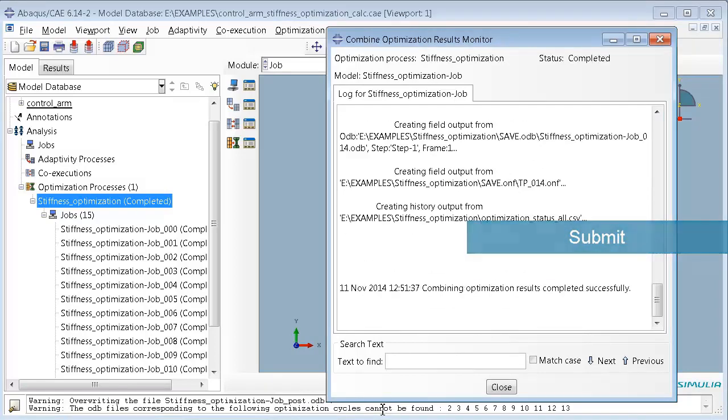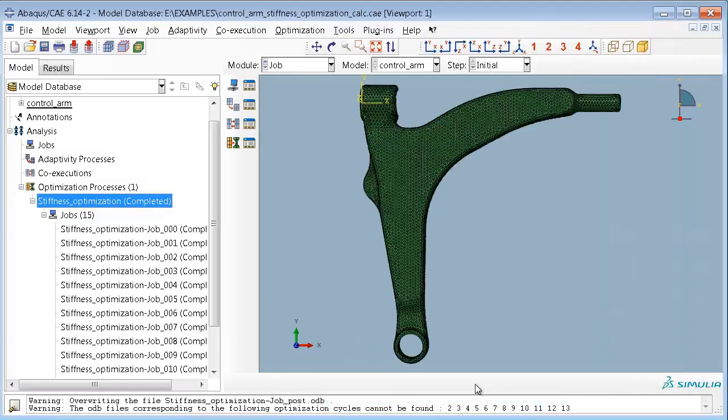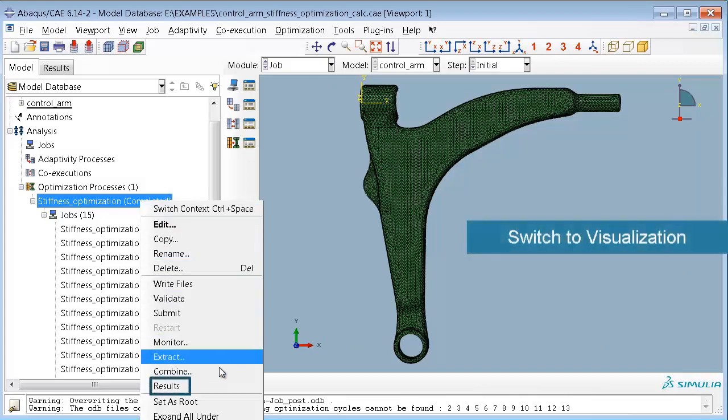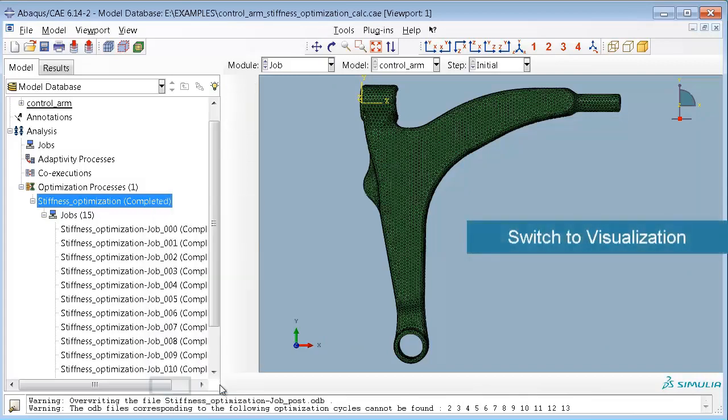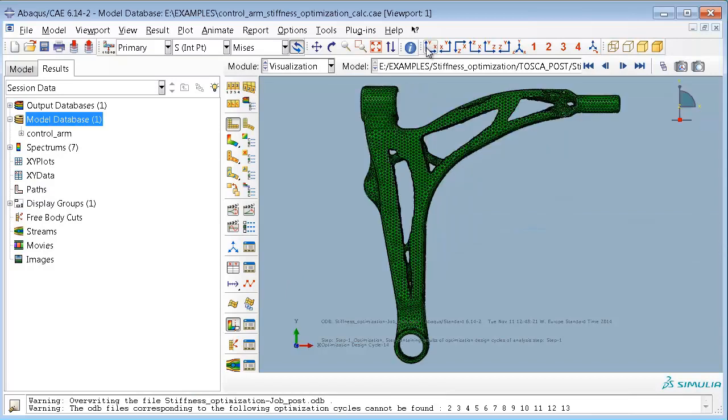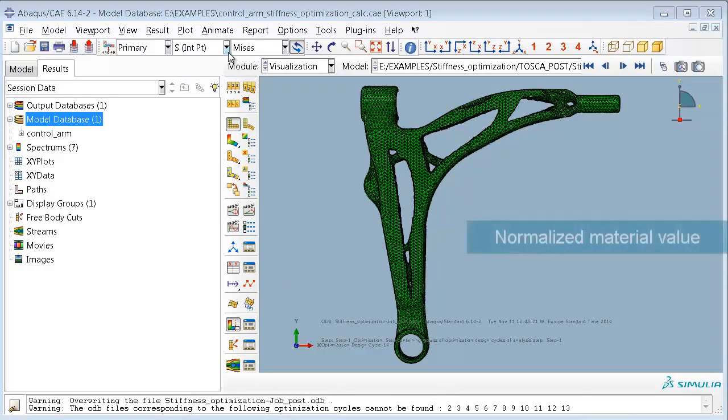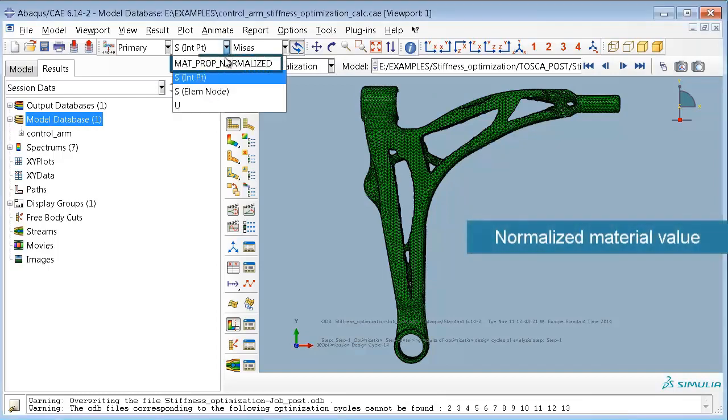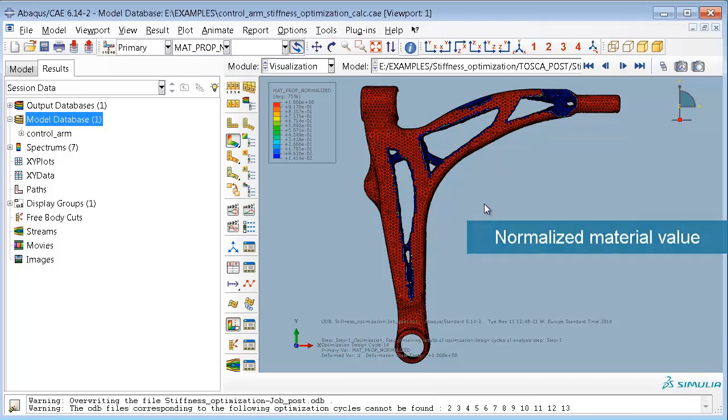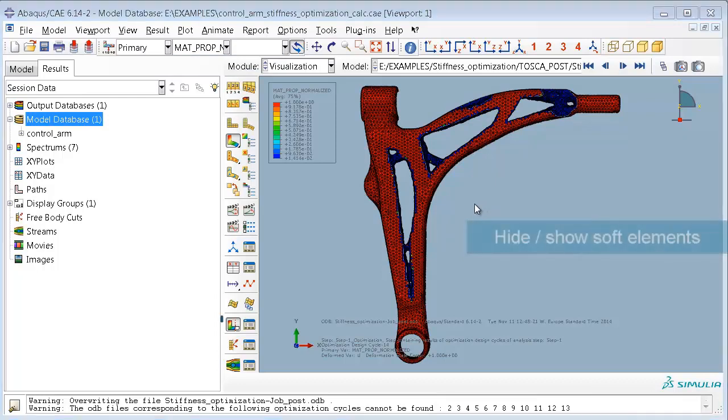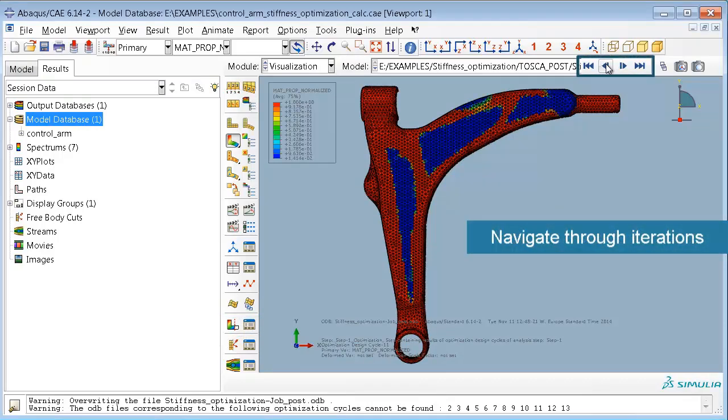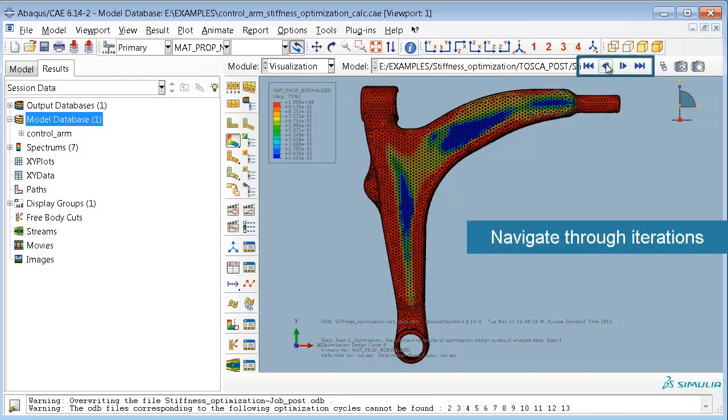Then the combination takes place and you can switch to result visualization and post-process your results as normal in Abacus CAE. You would probably have a look at the material property distribution during the single optimization steps. You can switch on and off the soft elements, which means they are hidden from the model in the view.